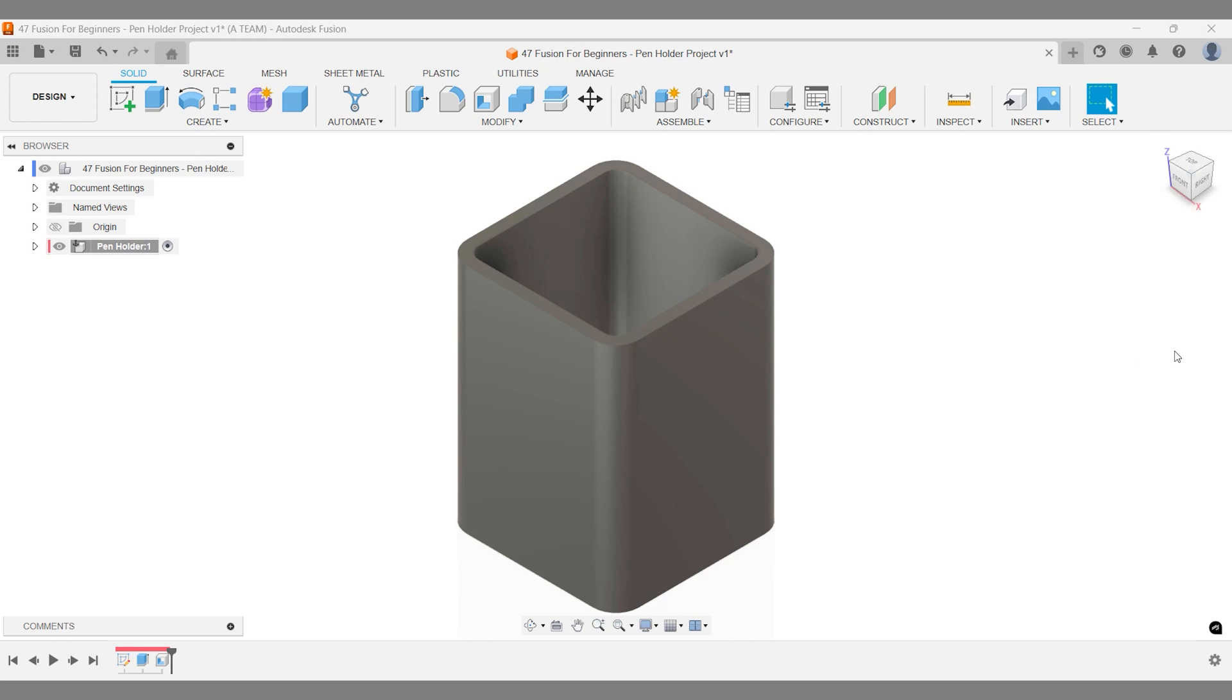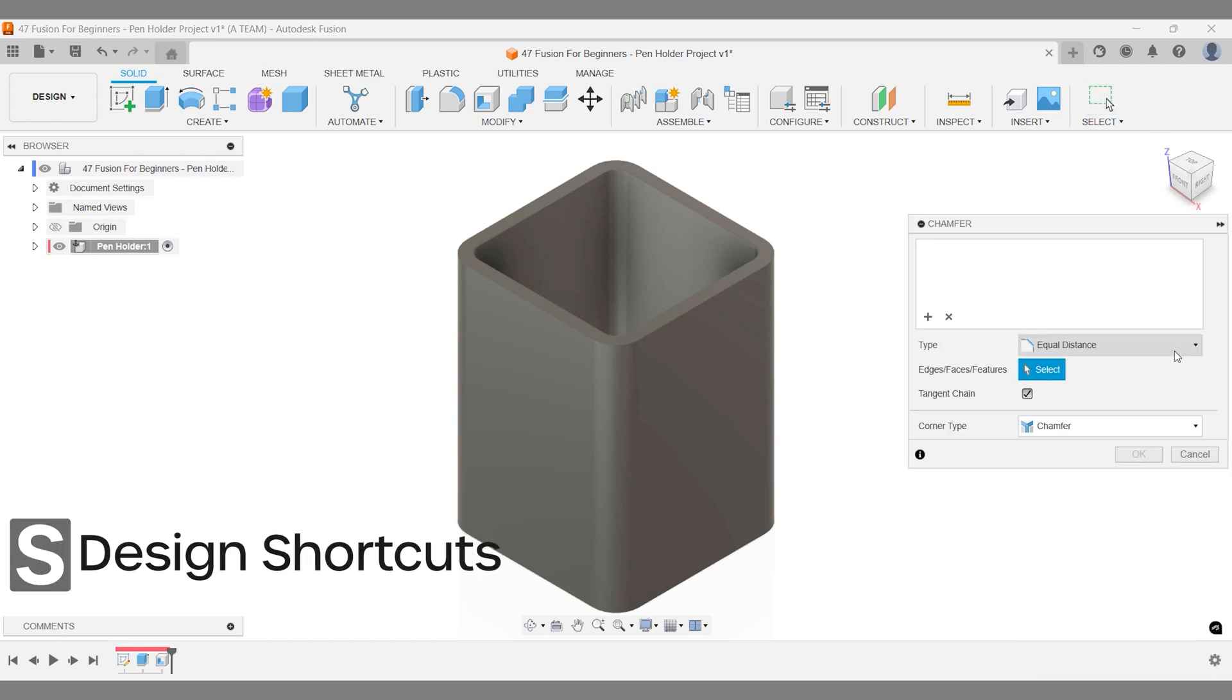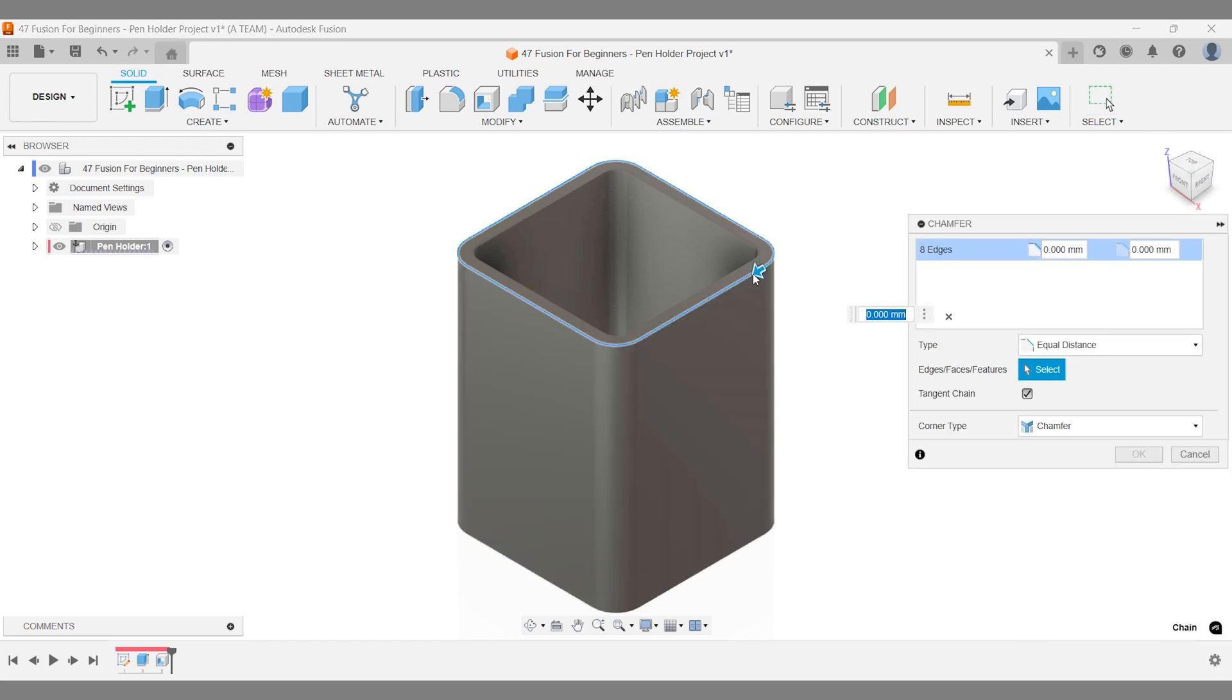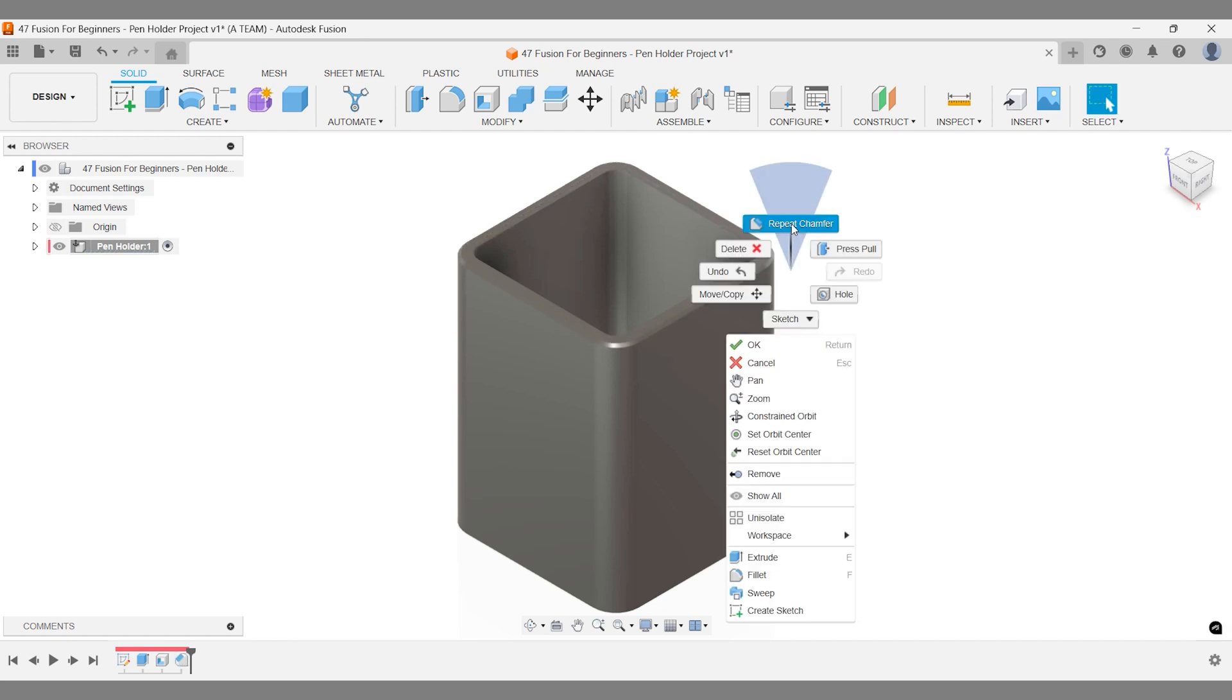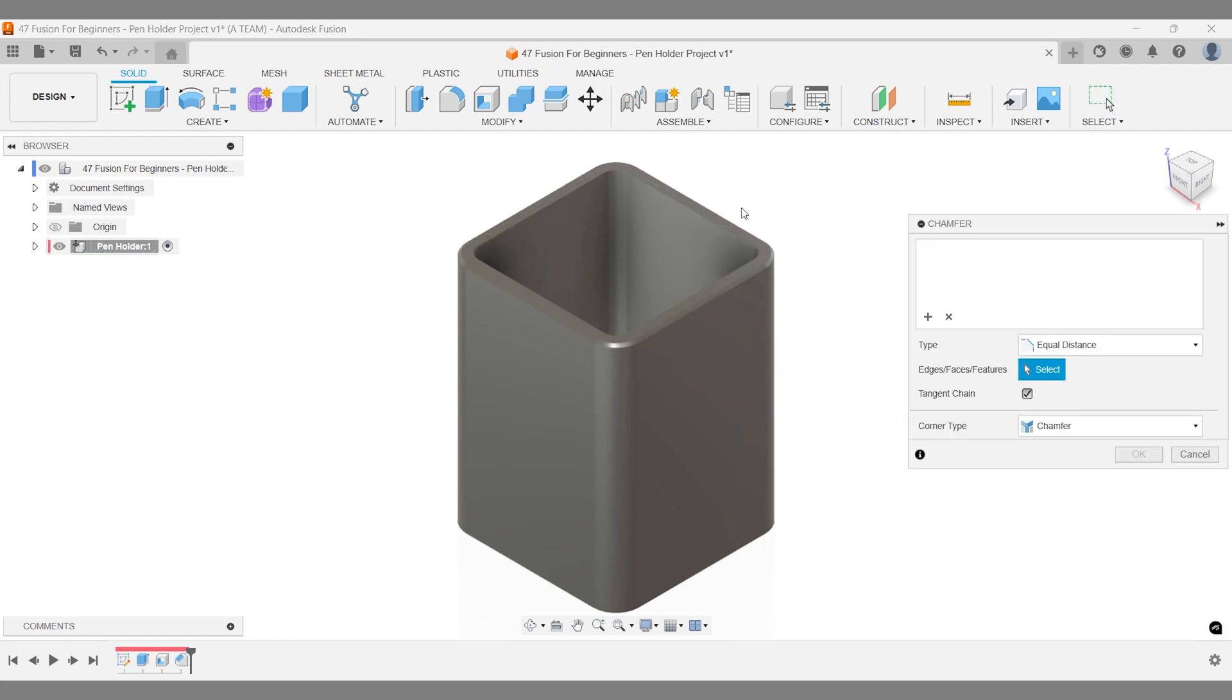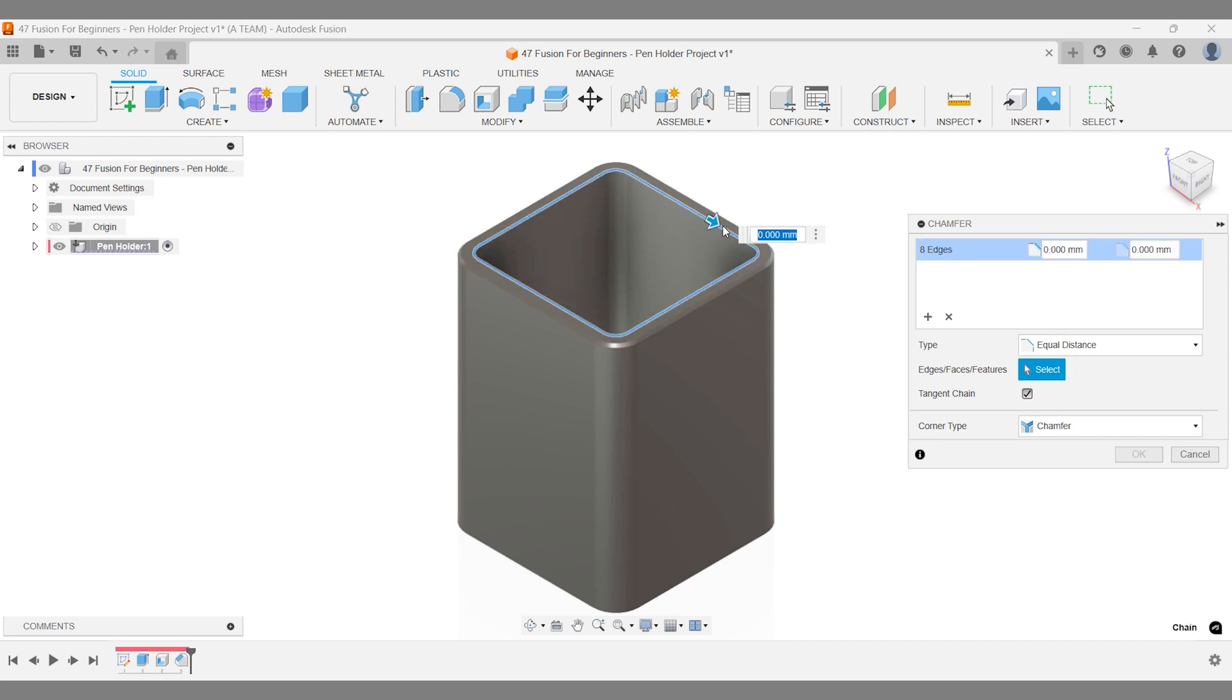The chamfer tool looks good and is easy to 3D print. Need to reuse the last tool? Just right-click for quick access. If Fusion throws an error due to a large chamfer distance, simply reduce it a bit.